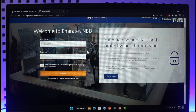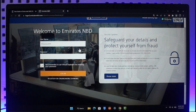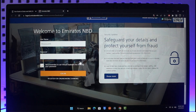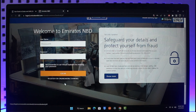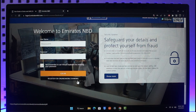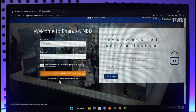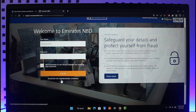In case you forget your username or password, you can click the 'Forgot Username' button, or click the 'Forgot Password' button next to the password box. If you haven't yet registered for online banking, you can click the 'Register for Online Banking' button to sign up.